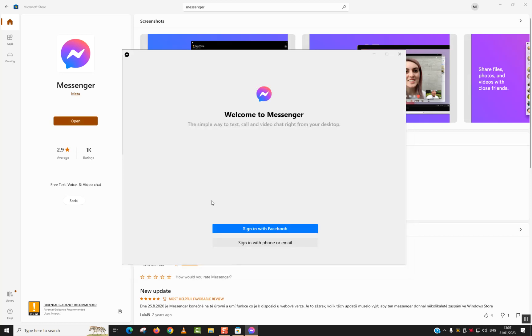So you can either sign in with Facebook or with your phone or email and it should work.